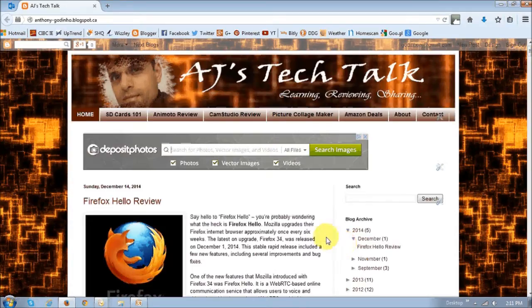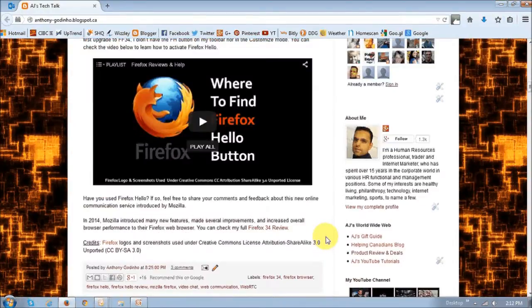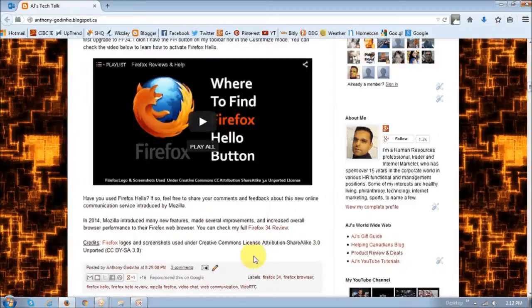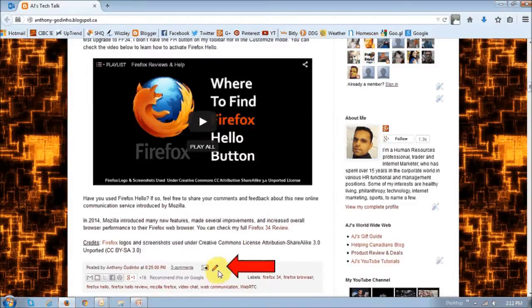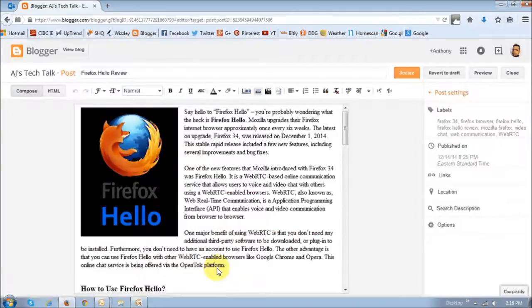You should be logged into Blogger. If you scroll down to that specific blog post, you will see this little pencil icon or edit icon. If you click on it, it will take you to the edit mode.